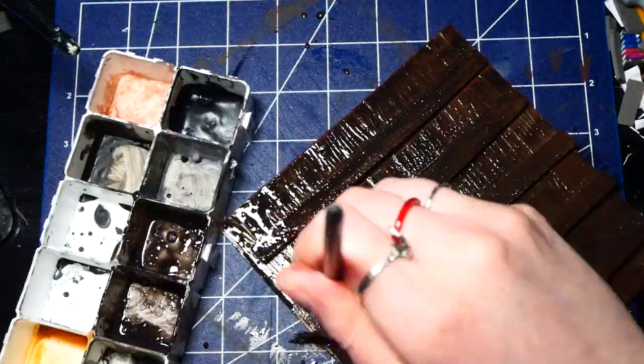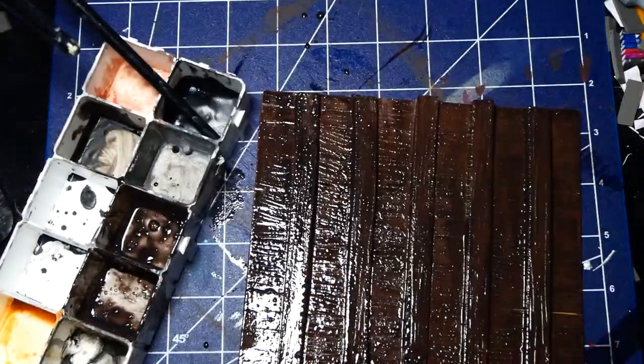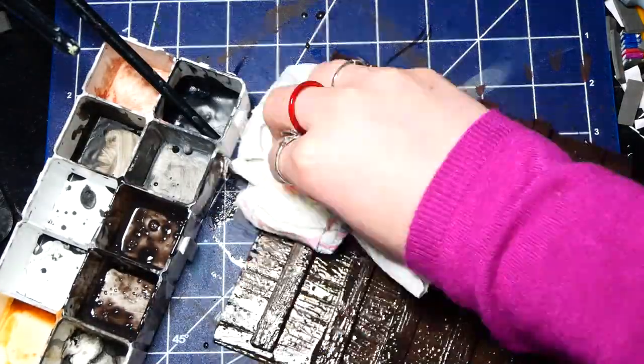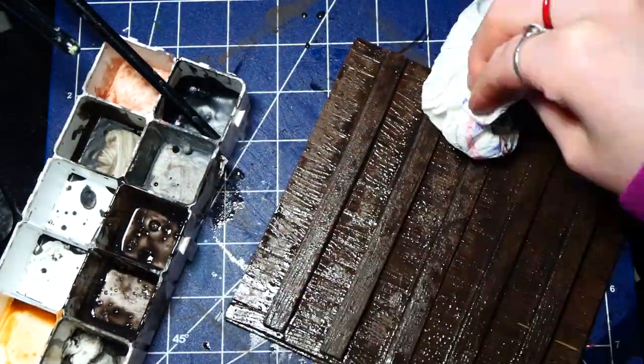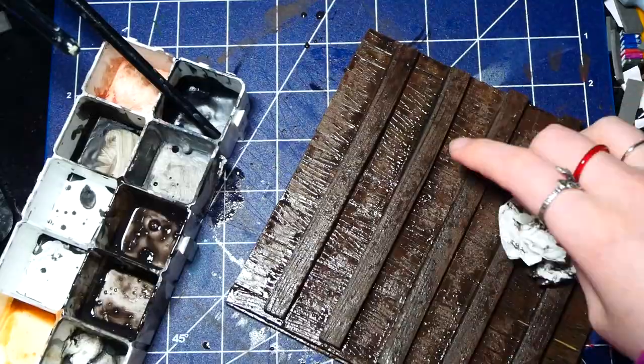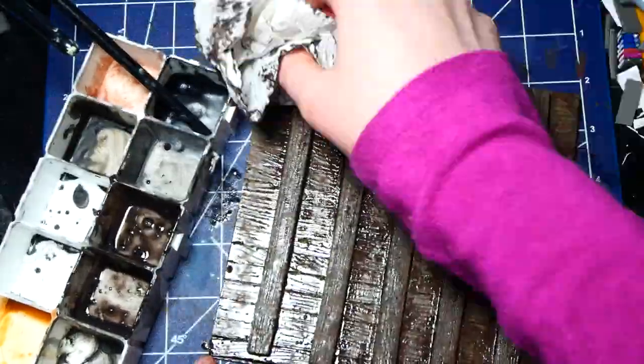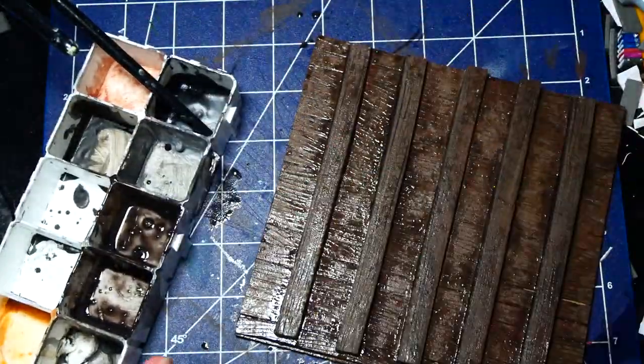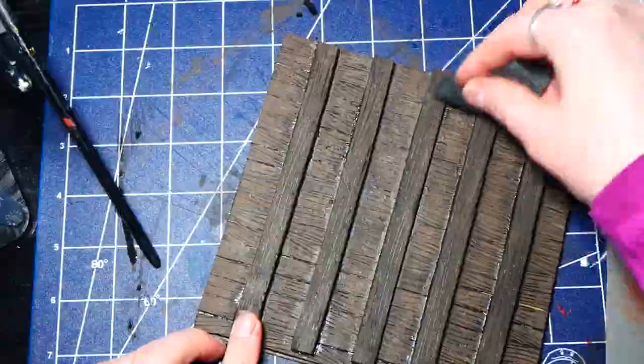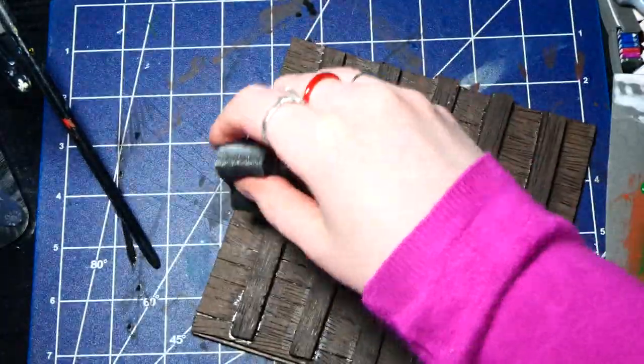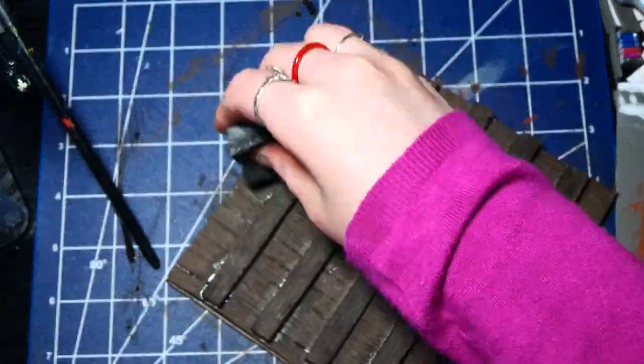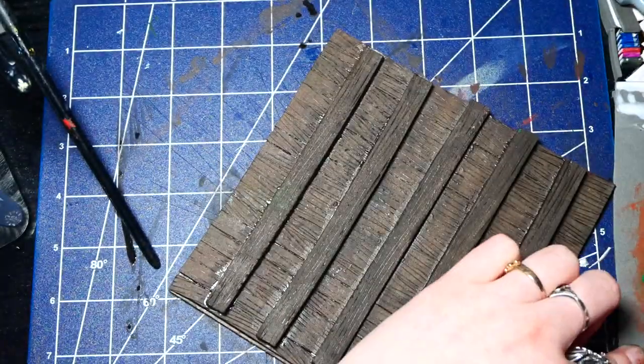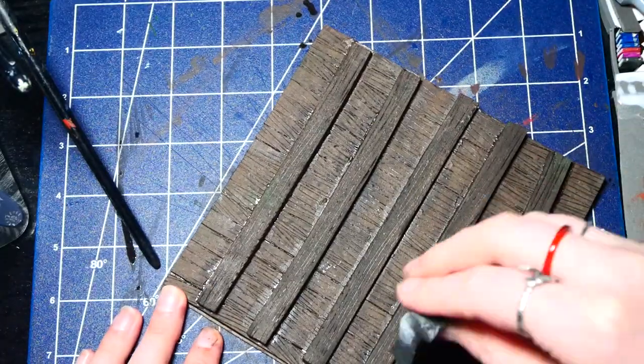And basically all of the wood got the same treatment for me. It got just a coat of brown paint and then a black wash. Now for the floor I actually gave it a dry brush with some very light brown to make it look a bit more worn out in the places where people would walk. But that's basically all for the ceiling and walls and stuff.